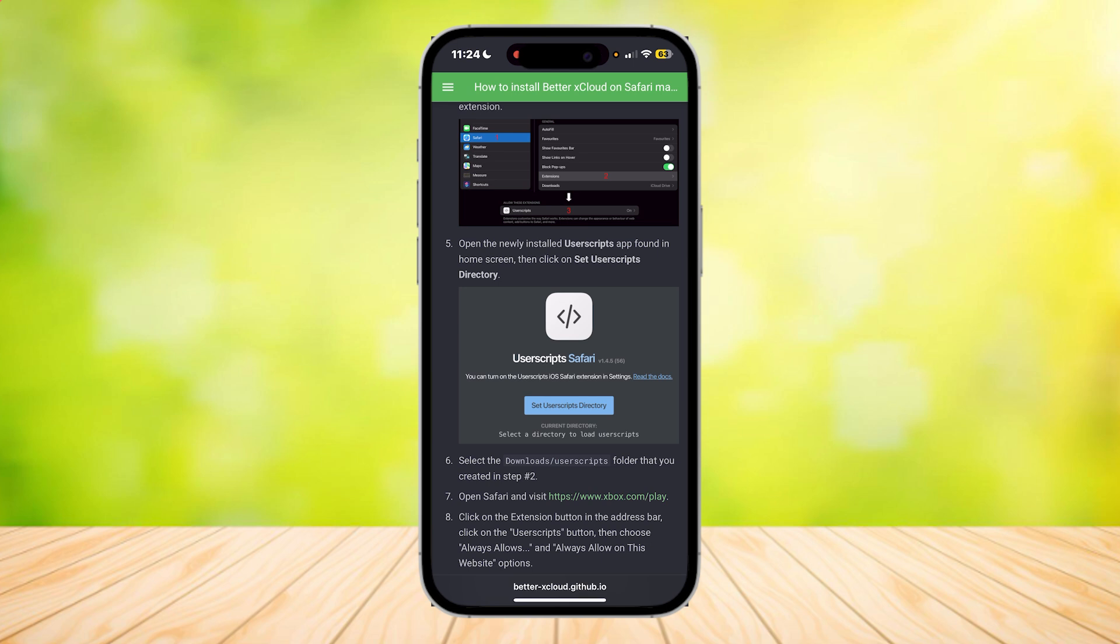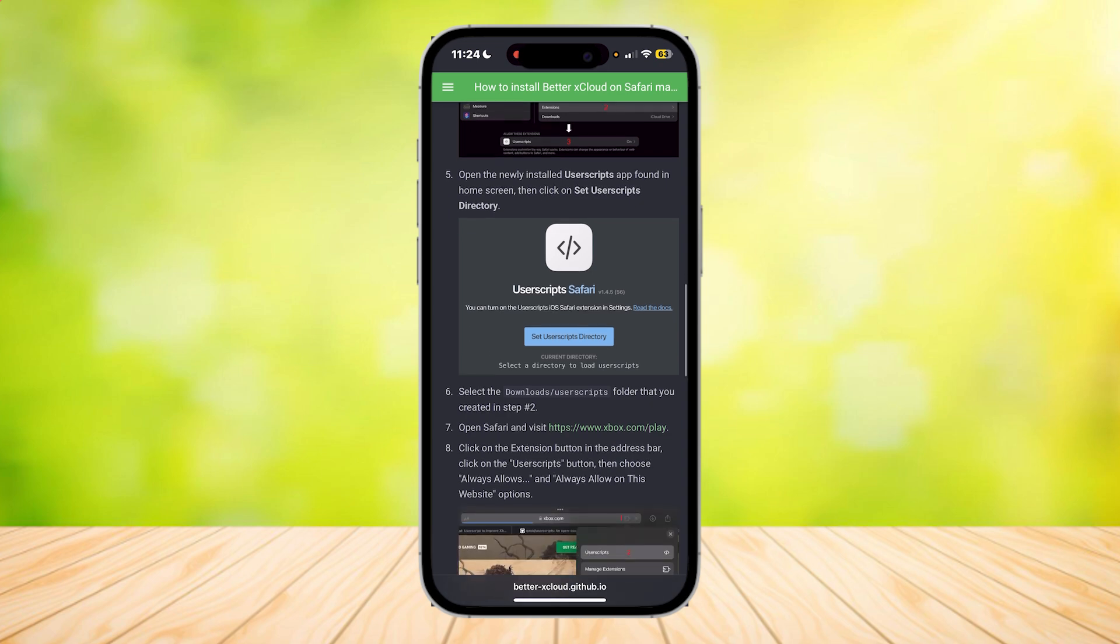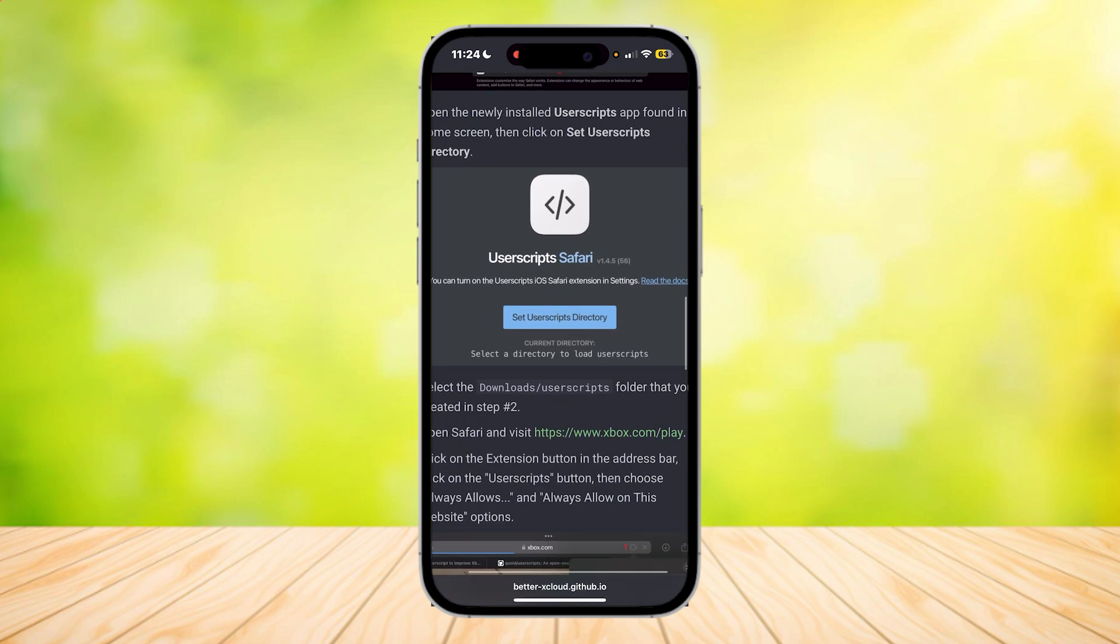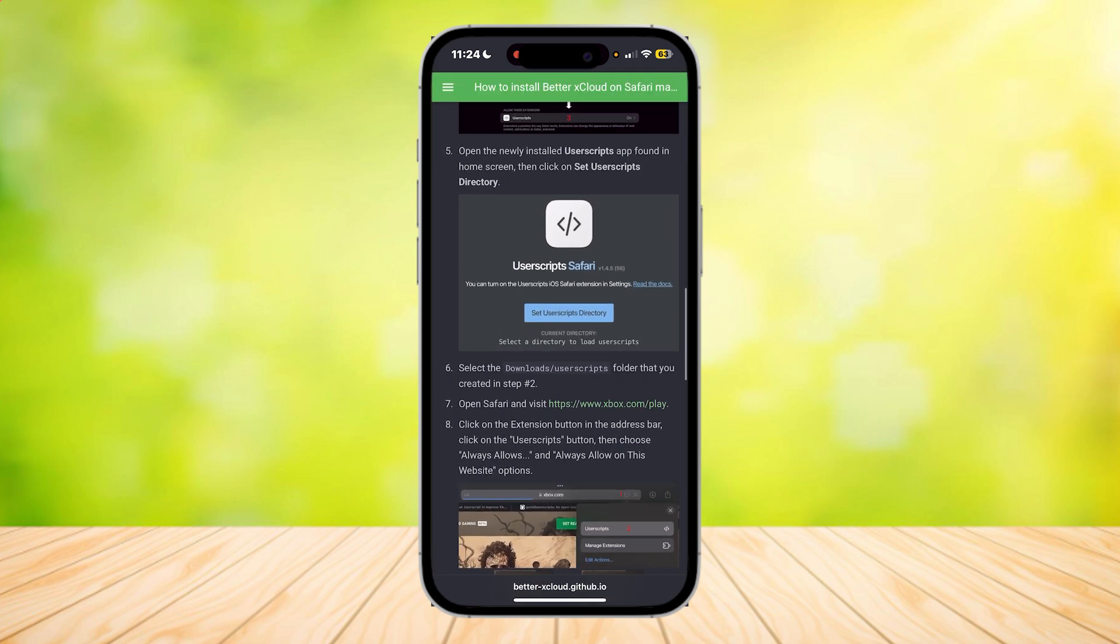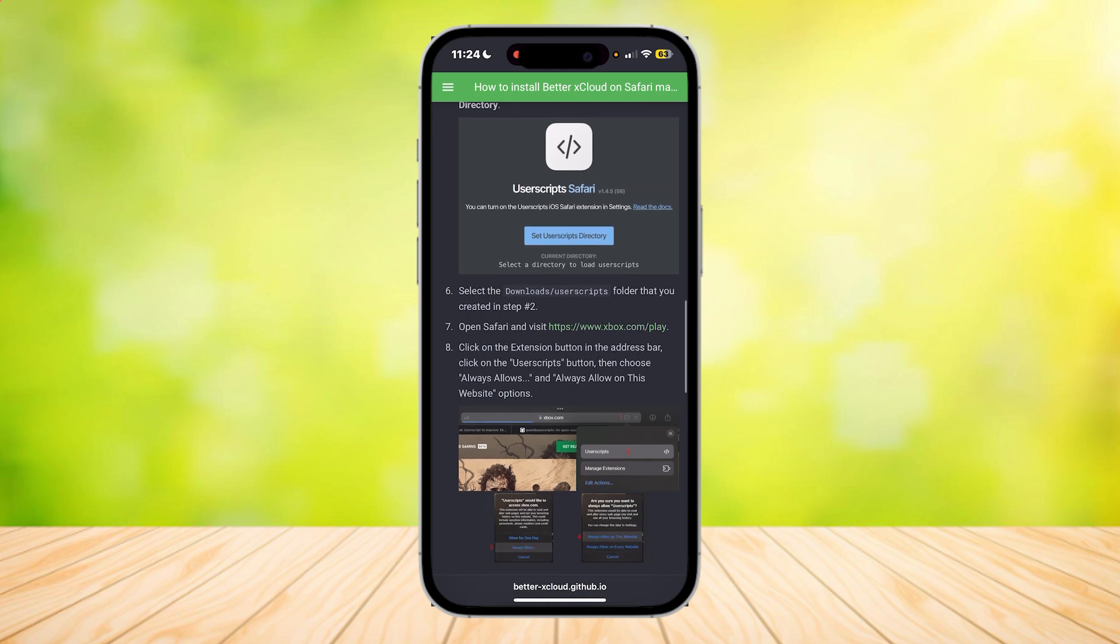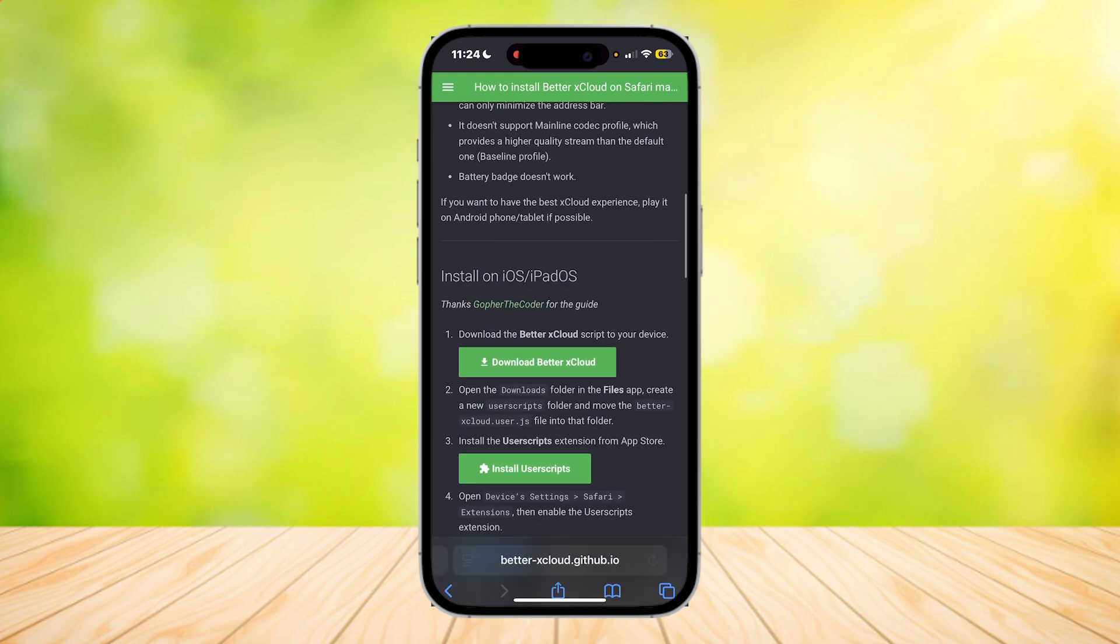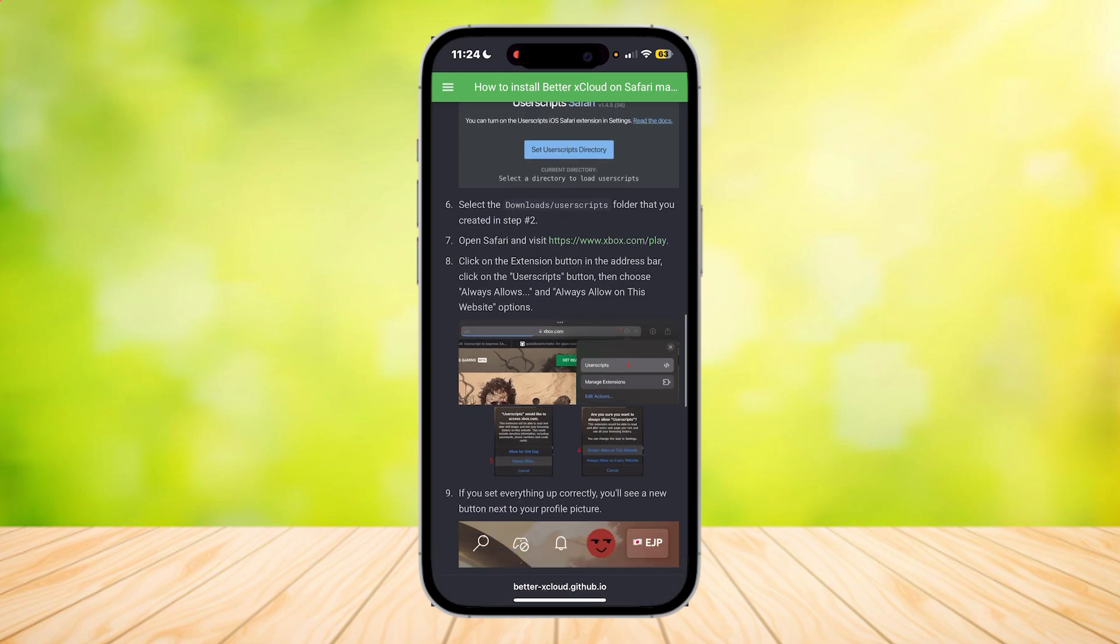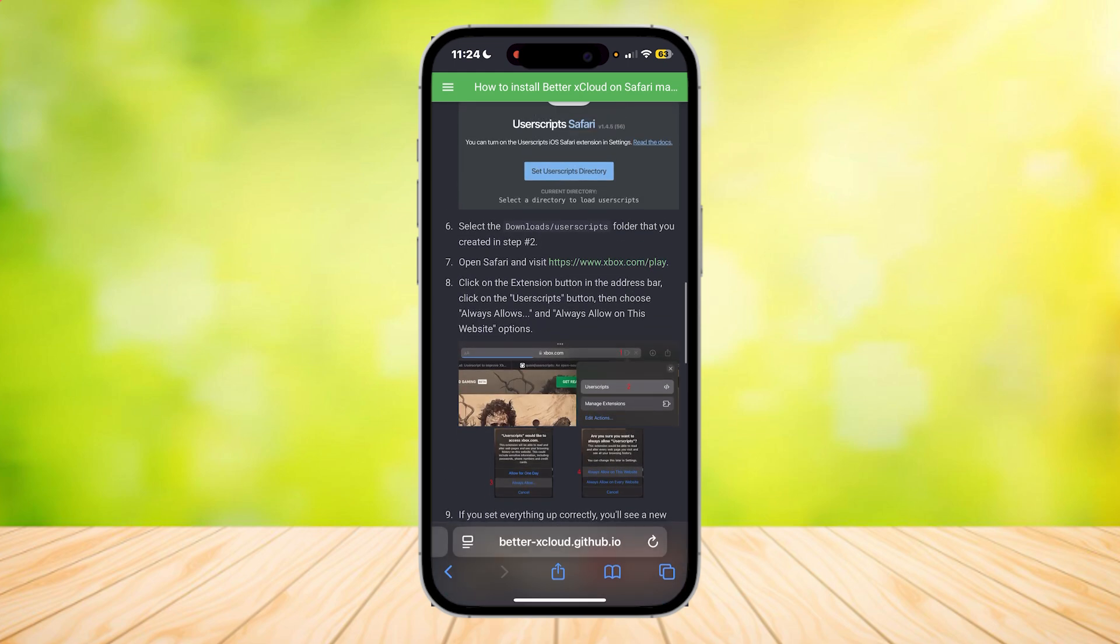Open the newly installed User Scripts app found in your home screen, then click on Set User Scripts Directory. Tap on that blue button and select the Download slash User Scripts folder that you just created, which contains the Better Cloud script.